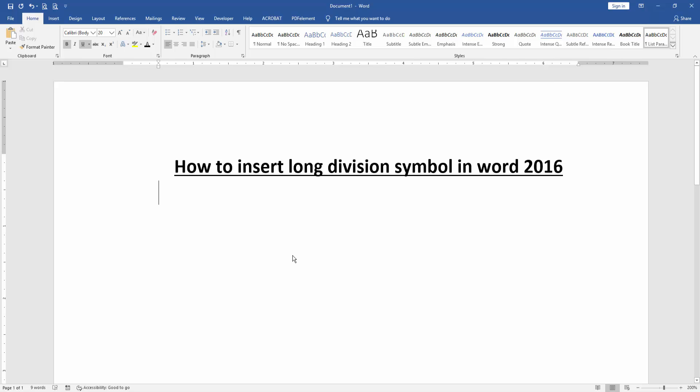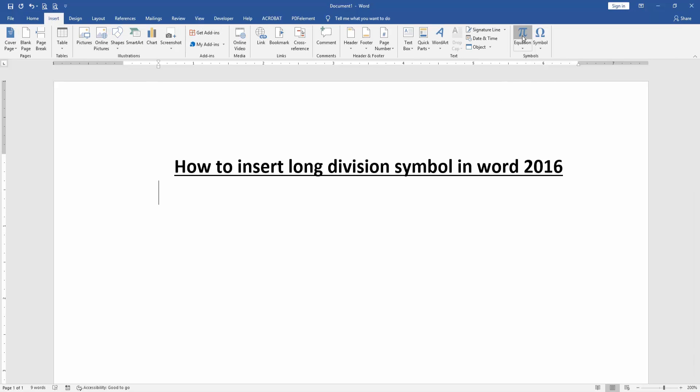At first we have to open a Word document, then we go to the insert menu and click equation.